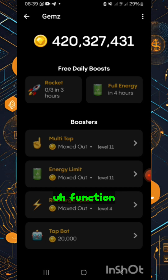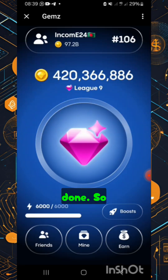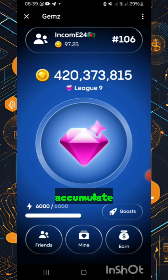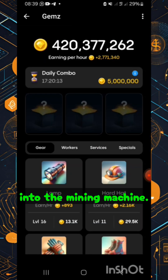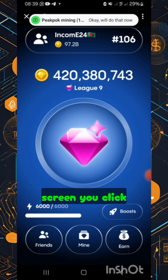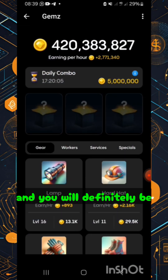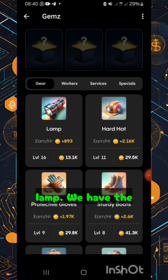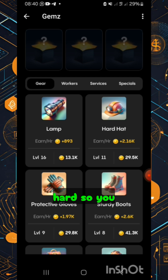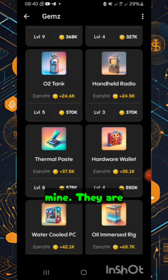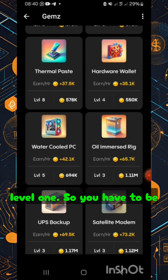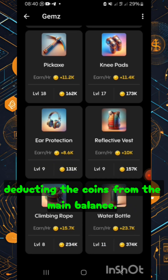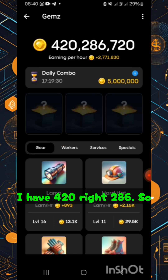I've reached the last level of each and every function here. Now the real mining is actually in investing the coins you've accumulated into the mining machine. Click 'Mine' at the bottom — the one under the three — and you'll be investing in cards. The first cards you see include the lamp and the hard hat, and they may be at level three or four.